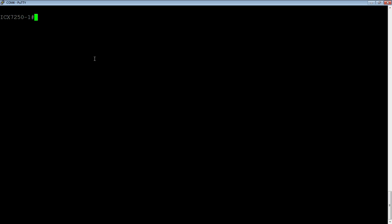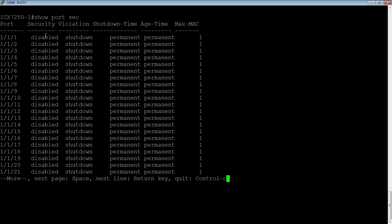From a global perspective, let's do a show port security. By default out of the box, port security is disabled on all the ports. The violation action is shutdown — if it hits the maximum number of MAC addresses, it's going to shut that port down. The shutdown time is permanent, so it's not going to retry, though you can set it to retry after, say, five minutes. By default it permanently shuts down, sends a syslog and SNMP. Age time disables MAC aging on the port. And lastly, by default it sets a maximum MAC of one — it'll learn the first MAC, and if it learns a second, it takes the violation action.